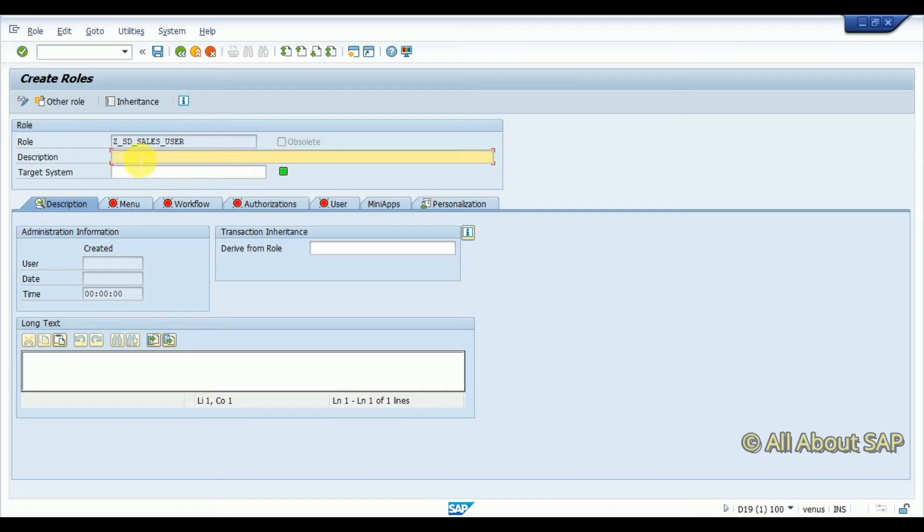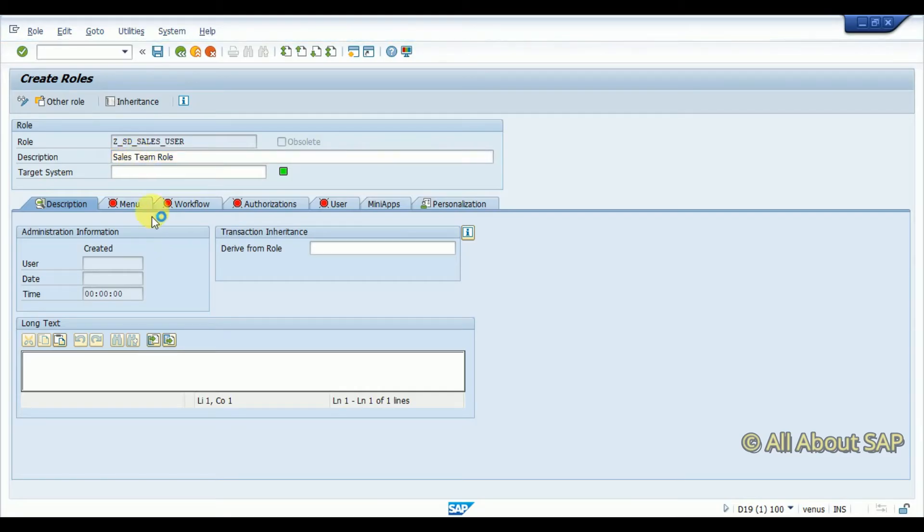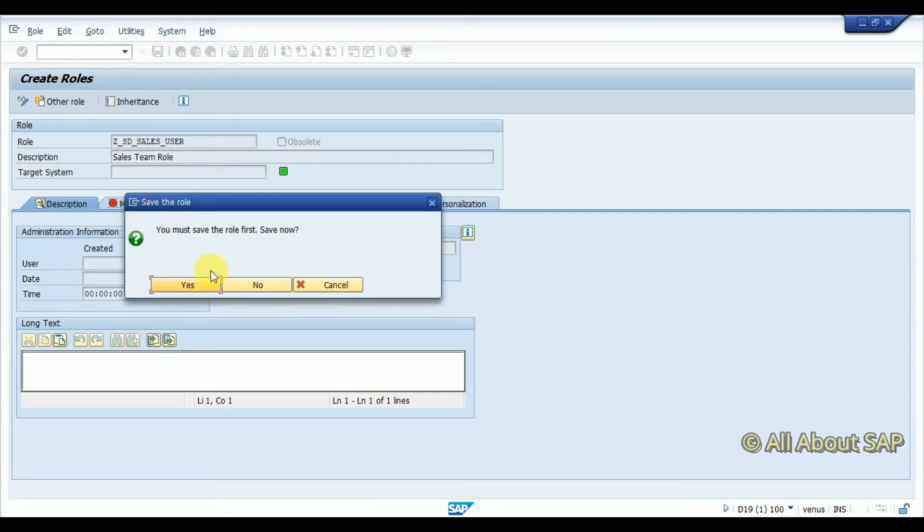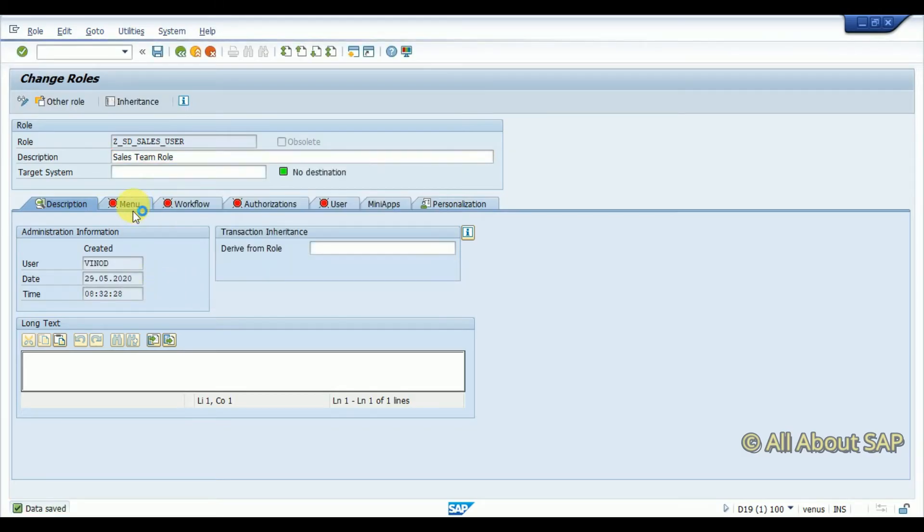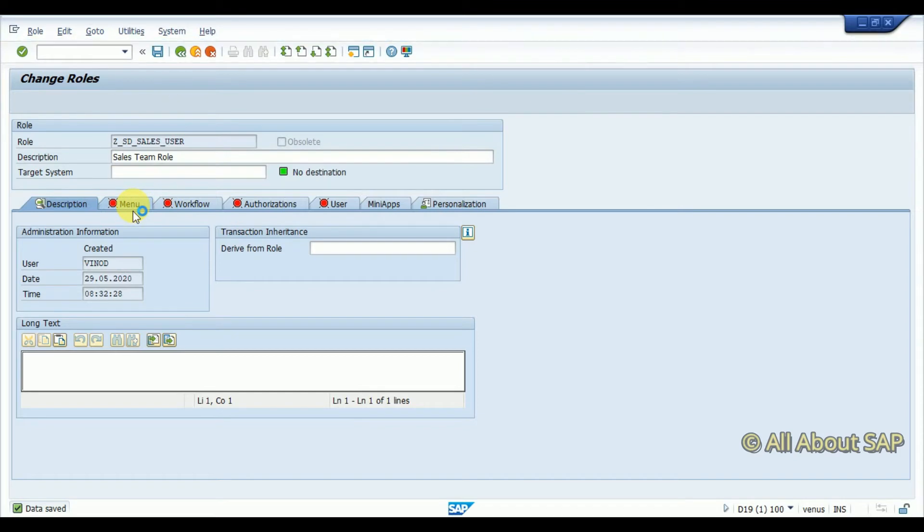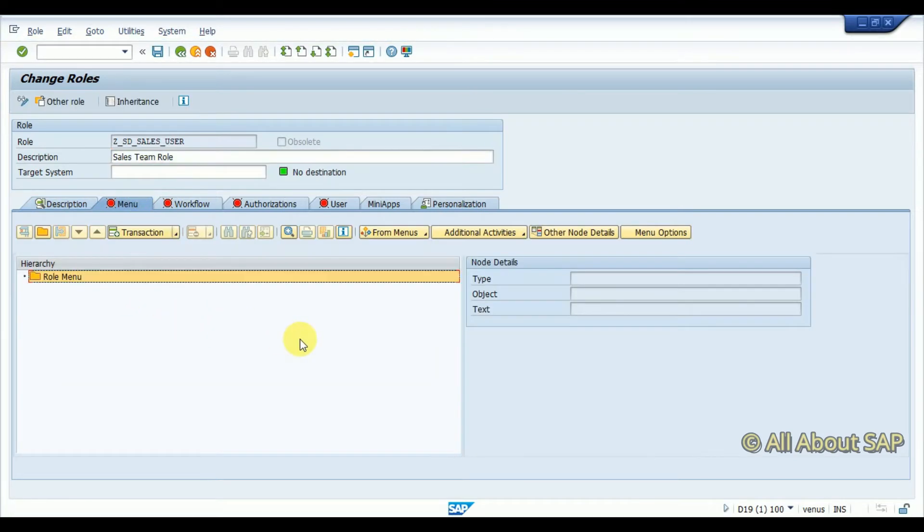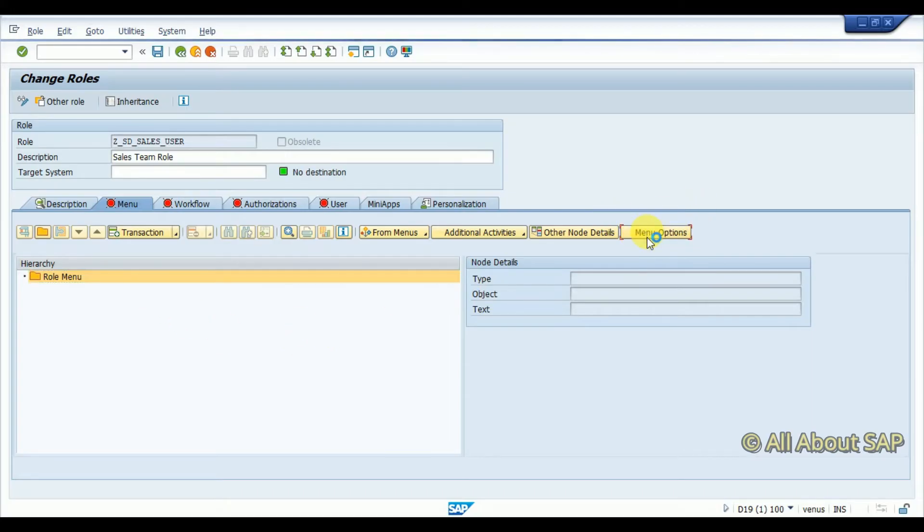Then I'm maintaining the description for sales team. If you want to do any changes, first you need to save the role, then it allows you to go further. I'm going to menu - the role menu is either I can assign transaction-wise a role or directly assign from the SAP menu. If I want to assign from the SAP menu, I'm going to menu options.